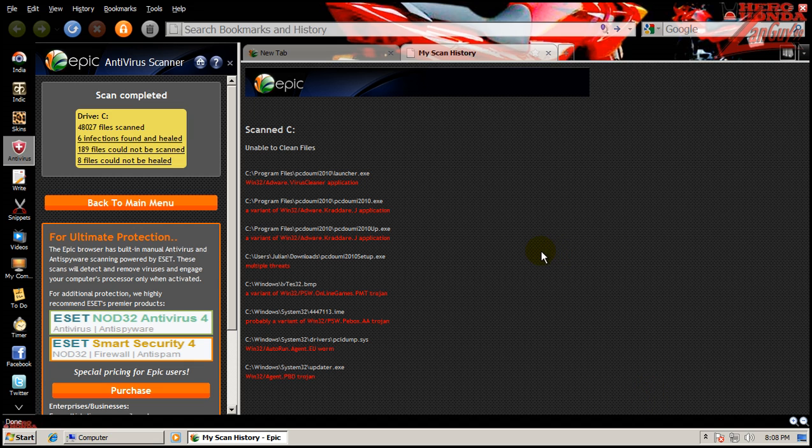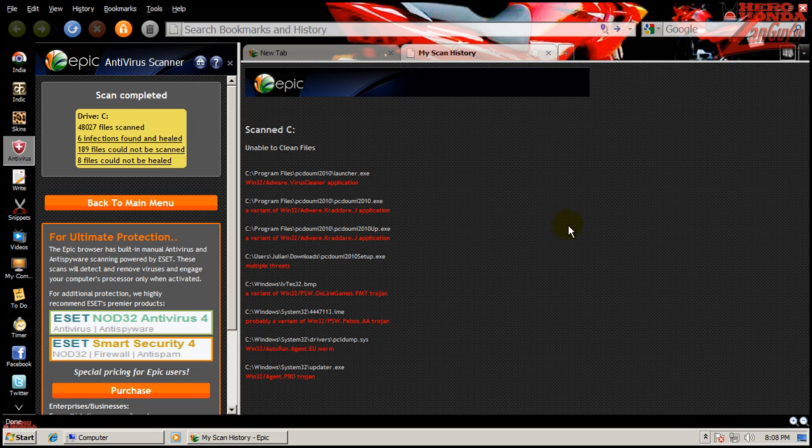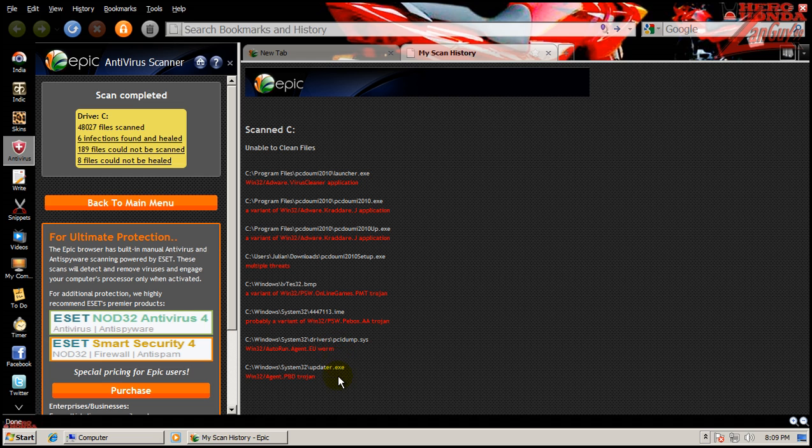But let me stress that this is in no way a replacement for a stand-alone antivirus product. Seeing as I don't have anything installed here, this computer is still majorly infected. You can see definitely we have infection here - adware, multiple threats, all sorts of different things. So this isn't a replacement.